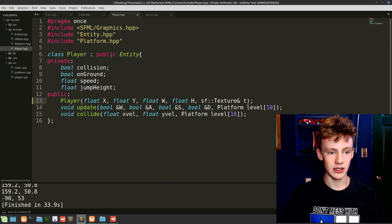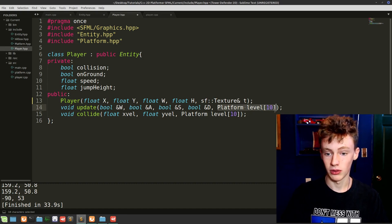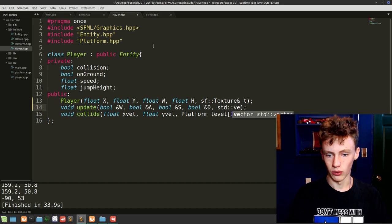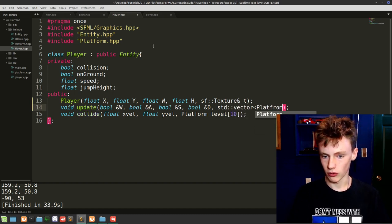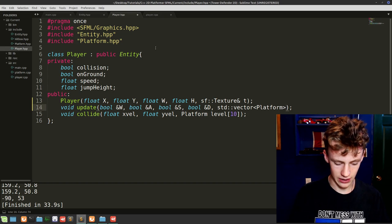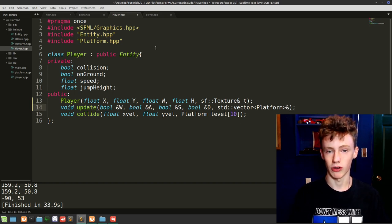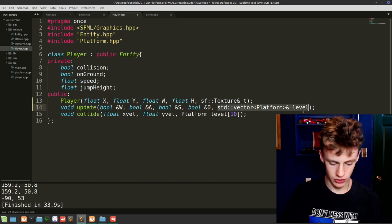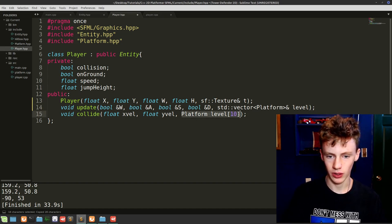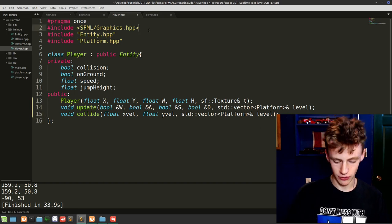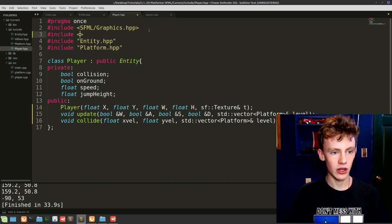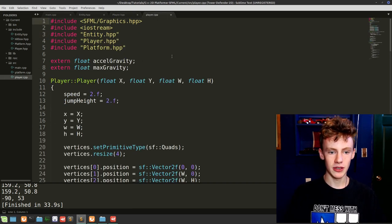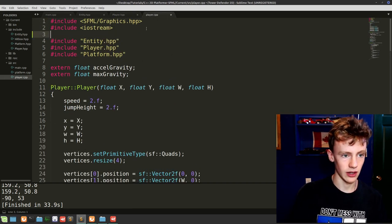The second thing we need to do in player.hpp is set our level array to be a dynamic array: std::vector of Platform with an ampersand reference, called level. Copy and paste that for the collide method as well. At the top, add #include <vector>.